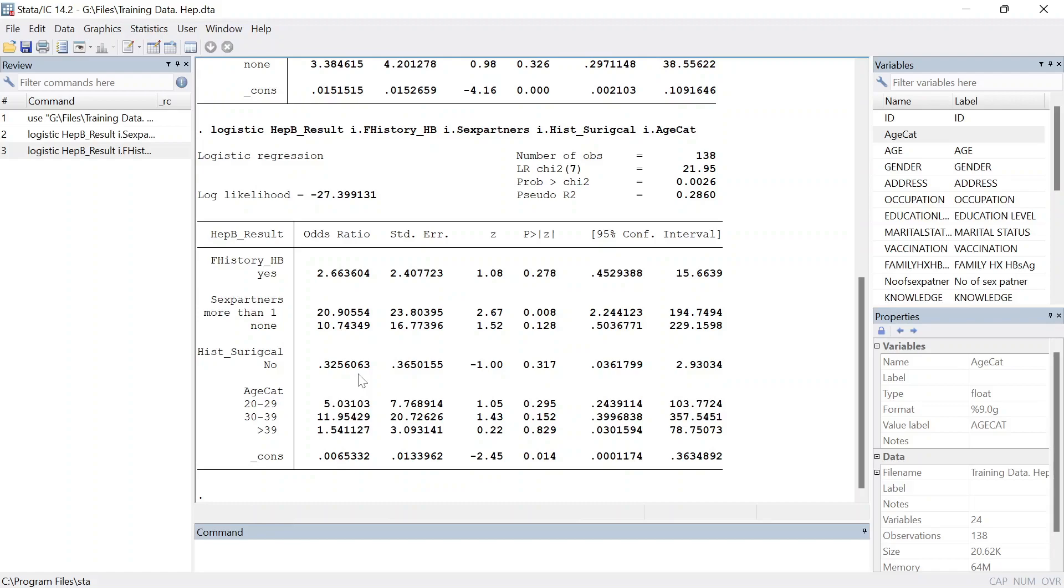But when it comes to writing the report, you are supposed to report all these odds ratios both the crude and the adjusted plus their corresponding p values. So just to compare, when you look at the adjusted odds ratios here...